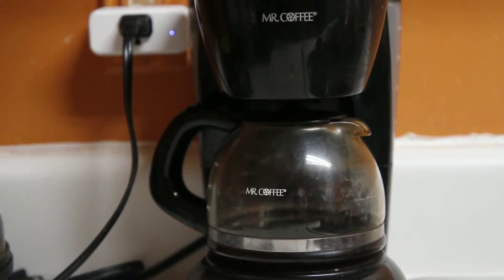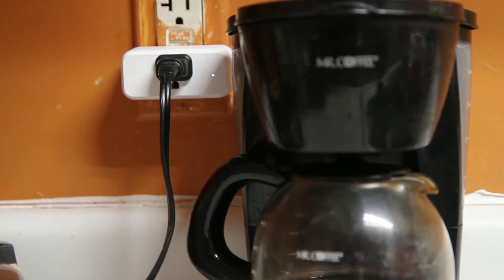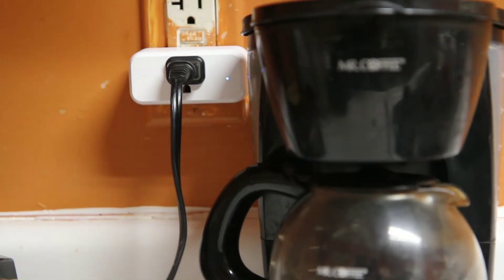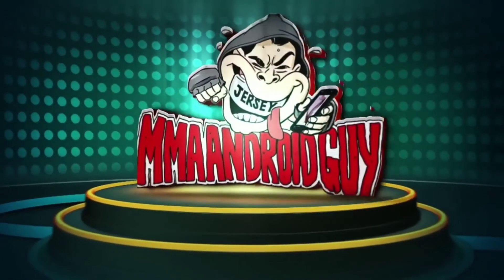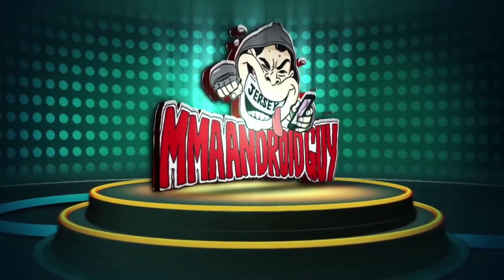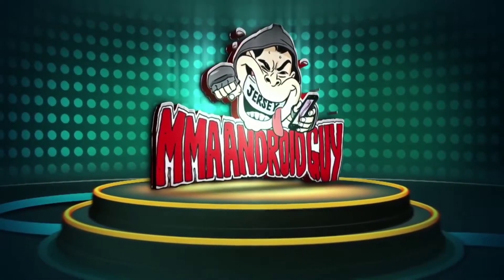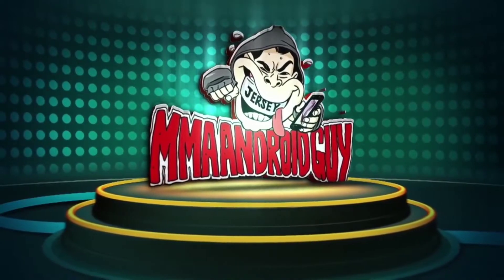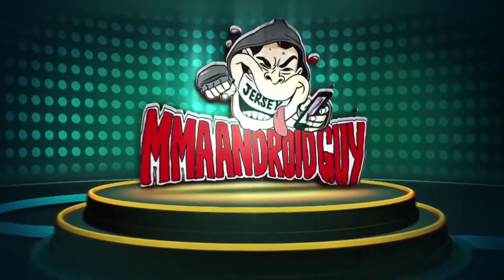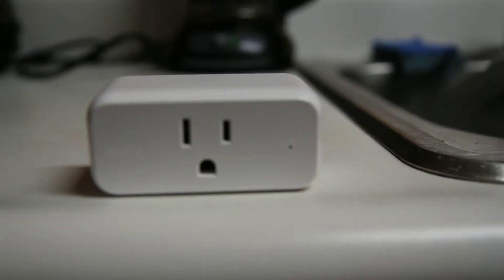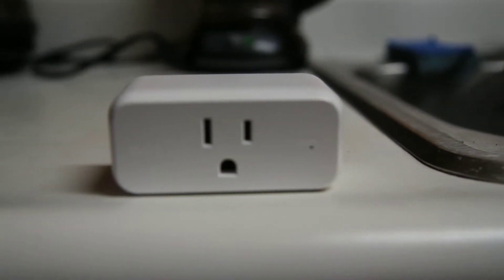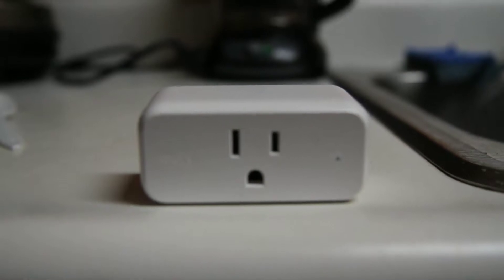This is the U5 smart plug. This is what I'm using for my DIY in this video.